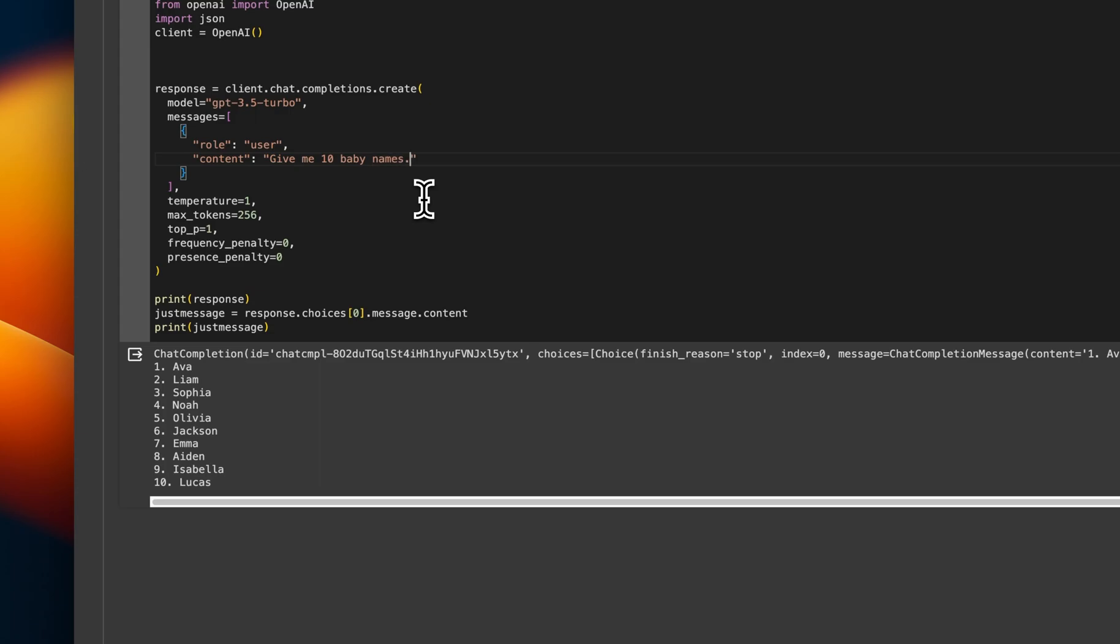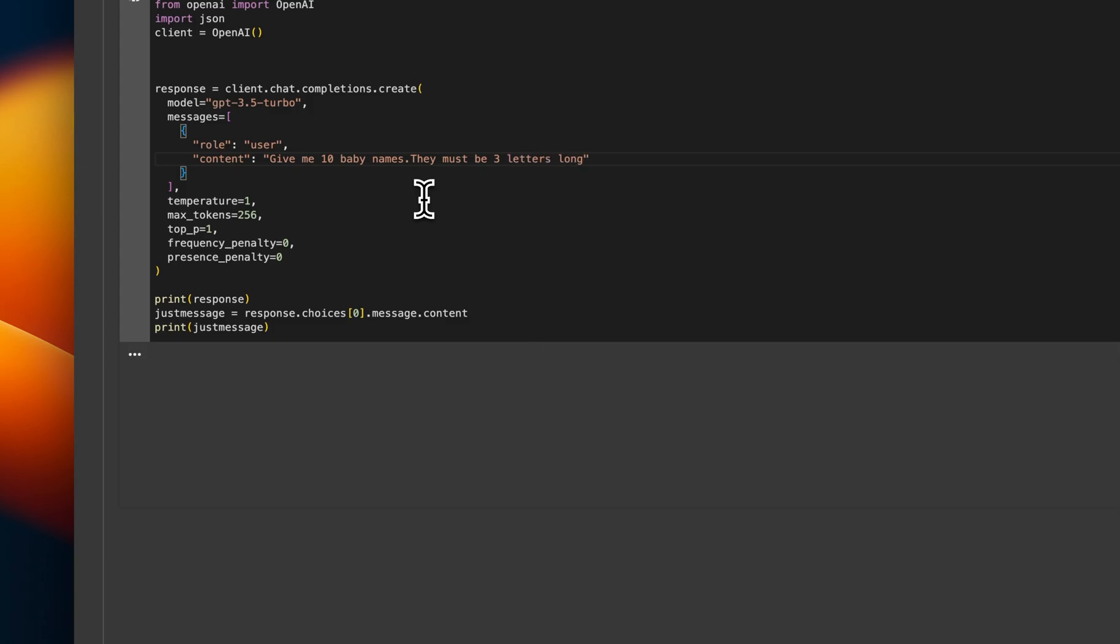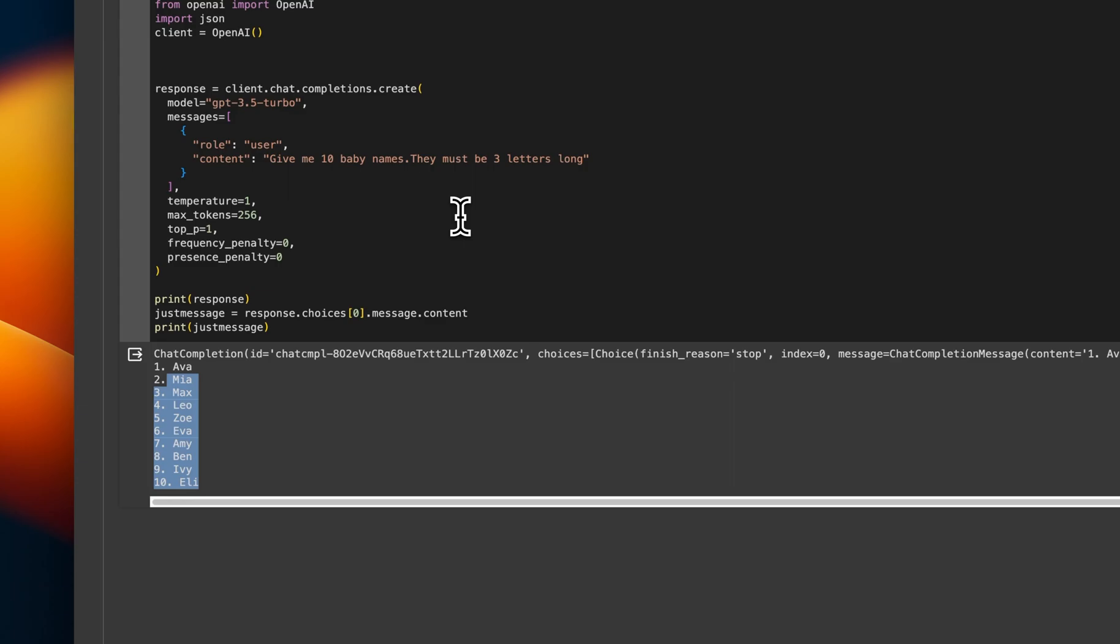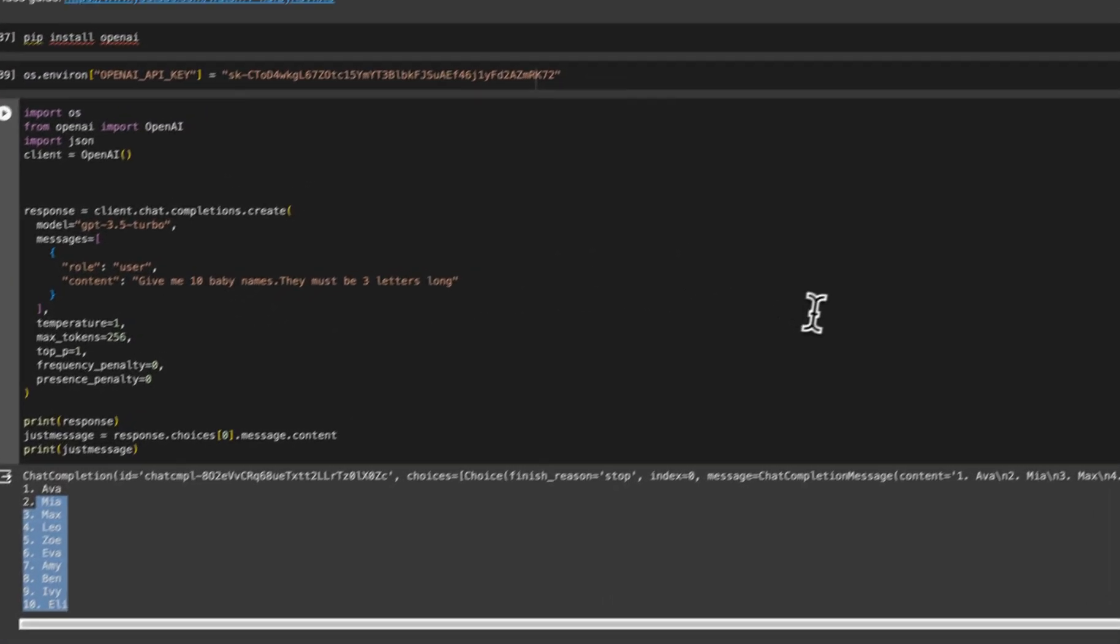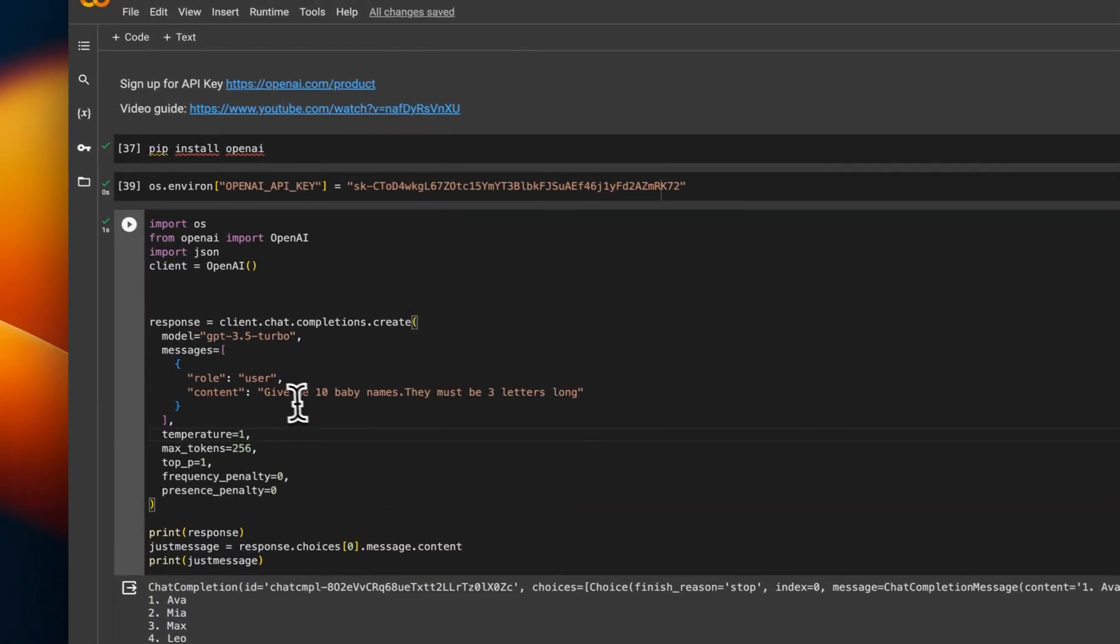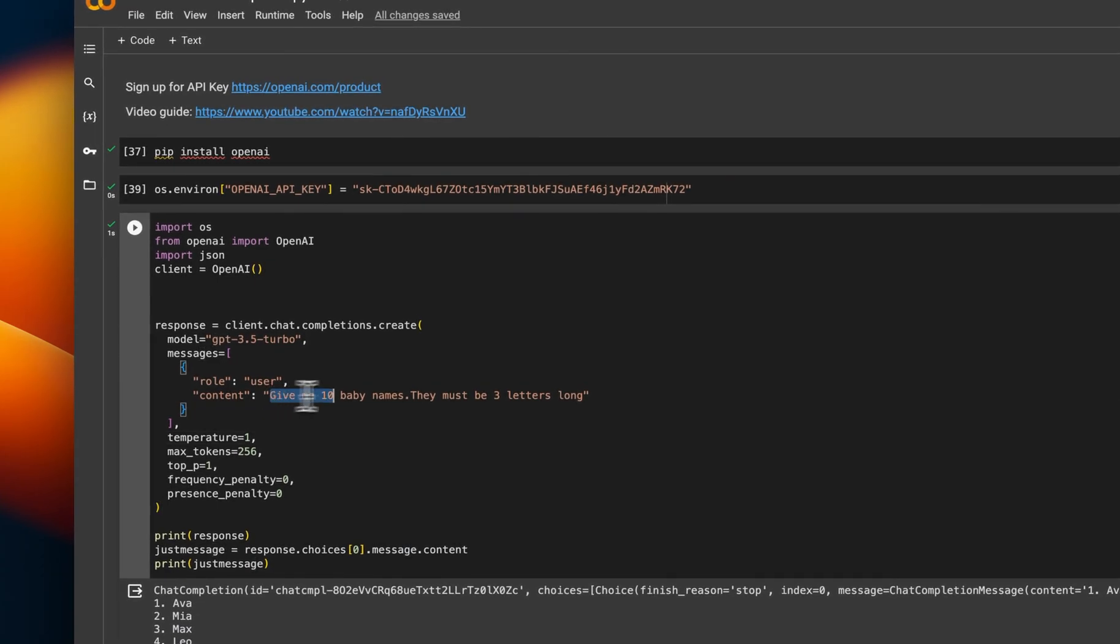So if we do our first bit of what's referred to as prompt engineering, I'll say, give me 10 baby names. They must be three letters long. So that's instructing it and telling it how to behave. And you can see the prompt engineering has made it respond in a certain way. You can get very complex with what you do with that. You can have huge prompts that instruct the model how to behave.